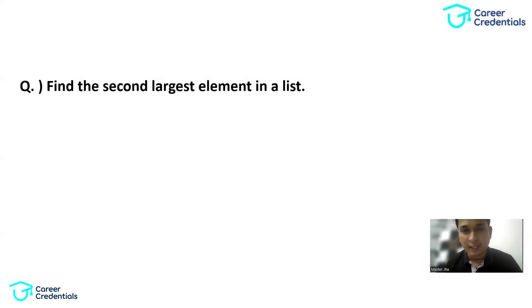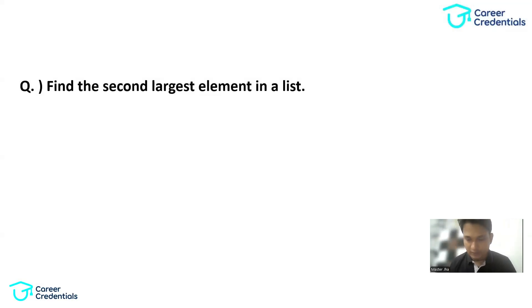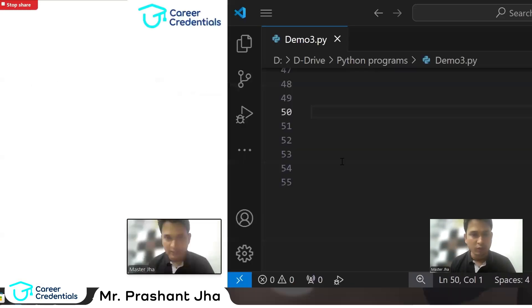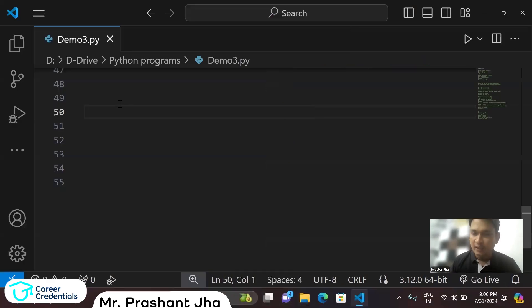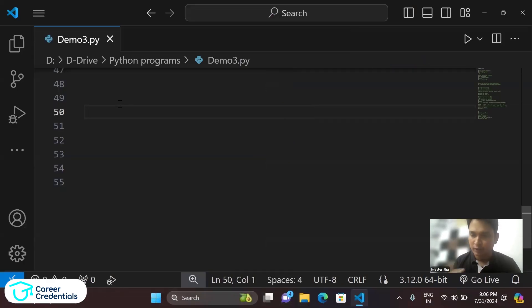Find the second largest element in the list. This is a very simple question guys. Let's check what is the logic for that. We need to find the second largest element from the list, and this is quite simple in Python, not too hard.